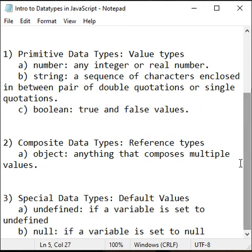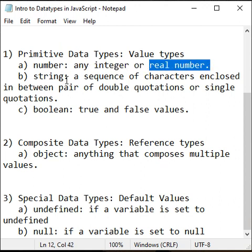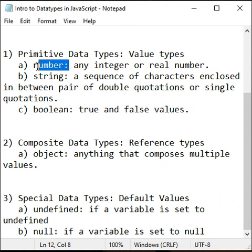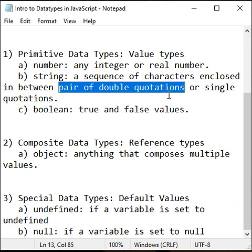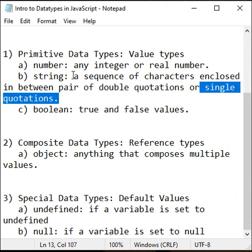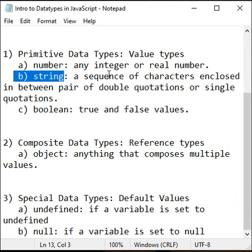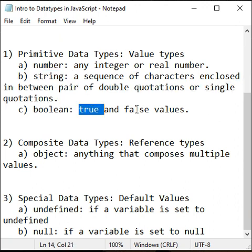Let's talk about primitive data types. Any integer or real number is considered as number type of data. A sequence of characters enclosed between a pair of double quotations or single quotations is considered as string type of data. True and false are considered as boolean type of data.